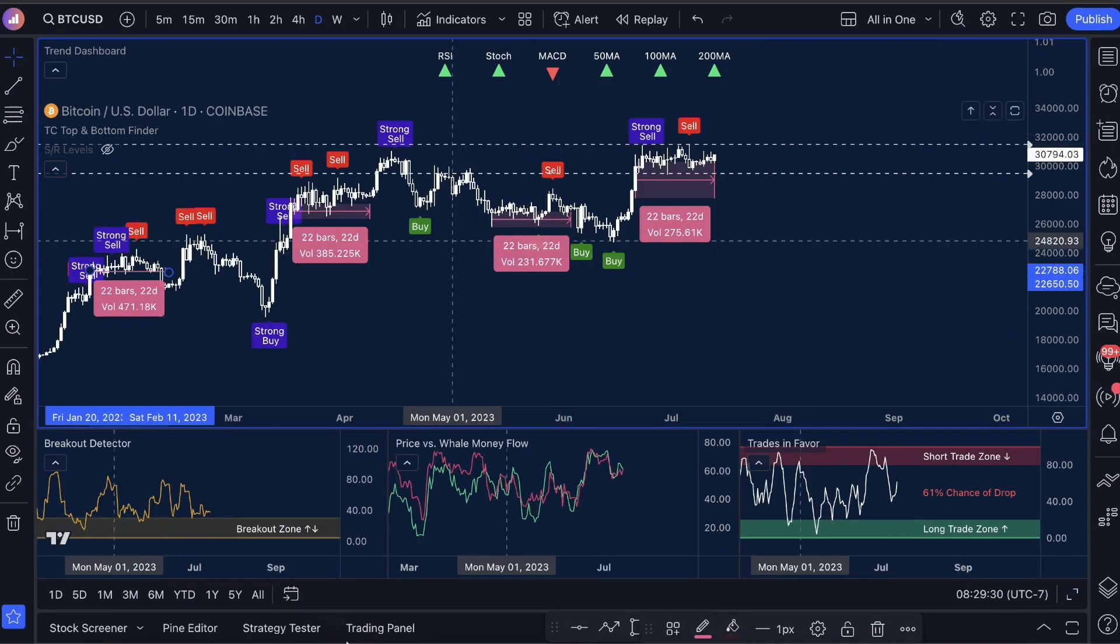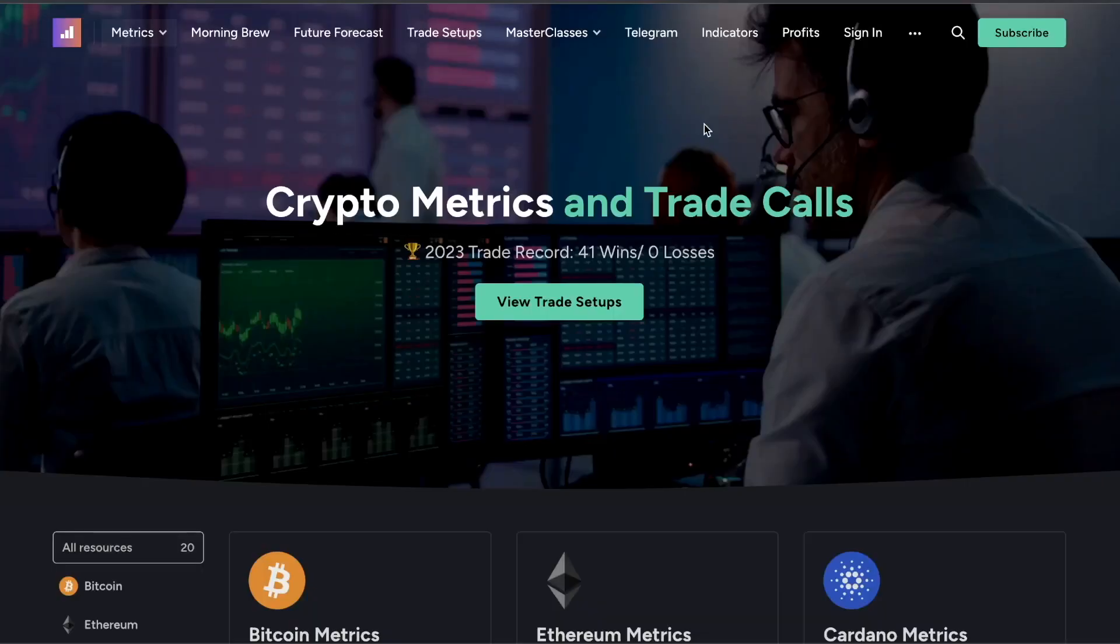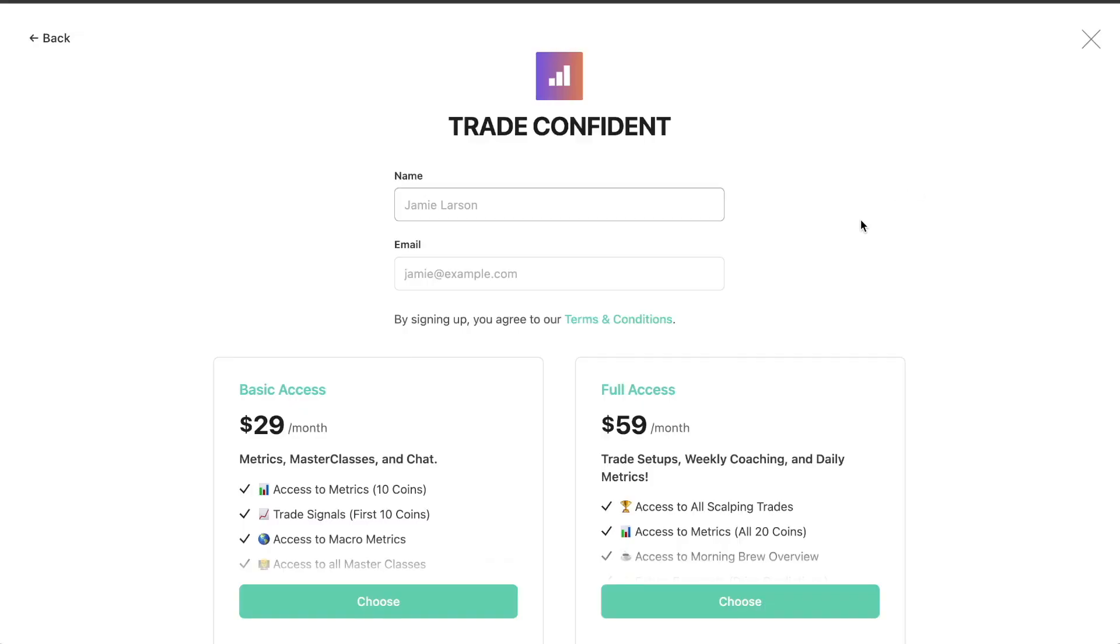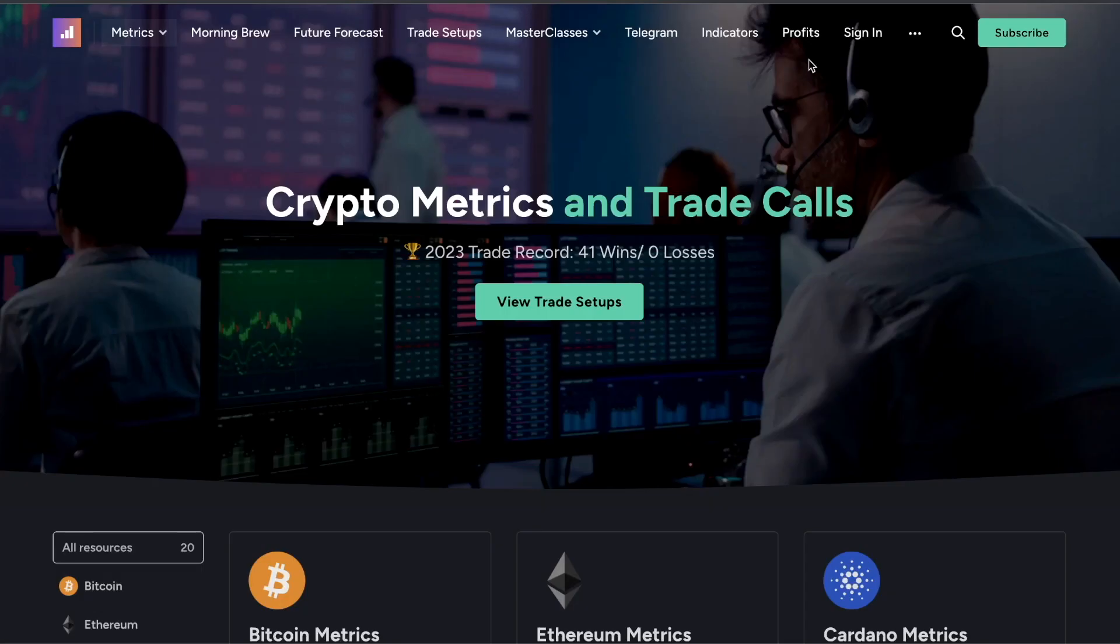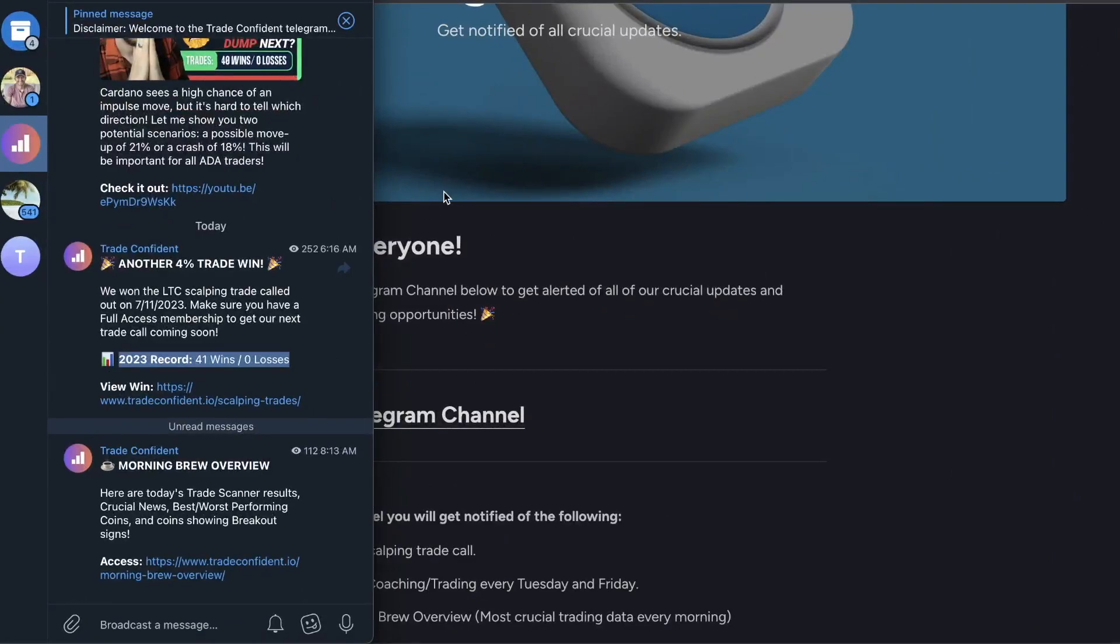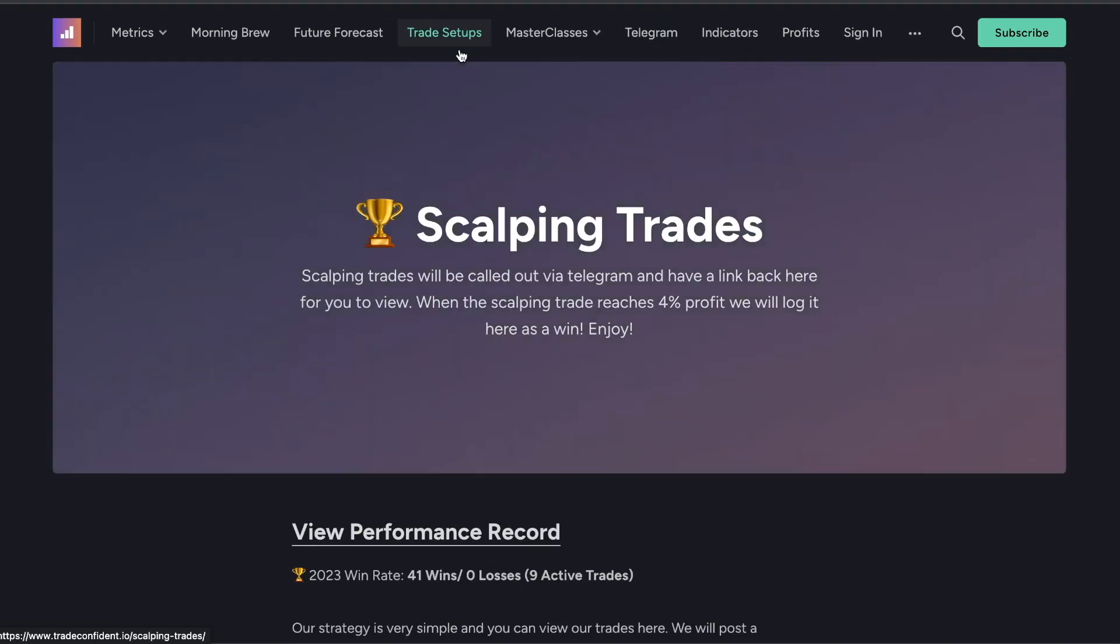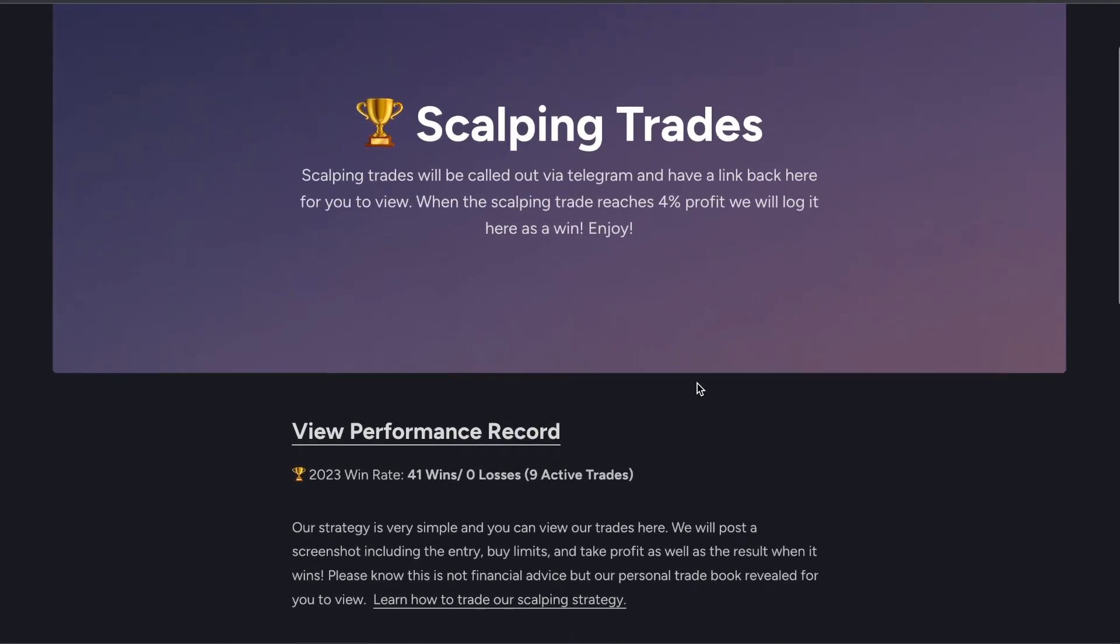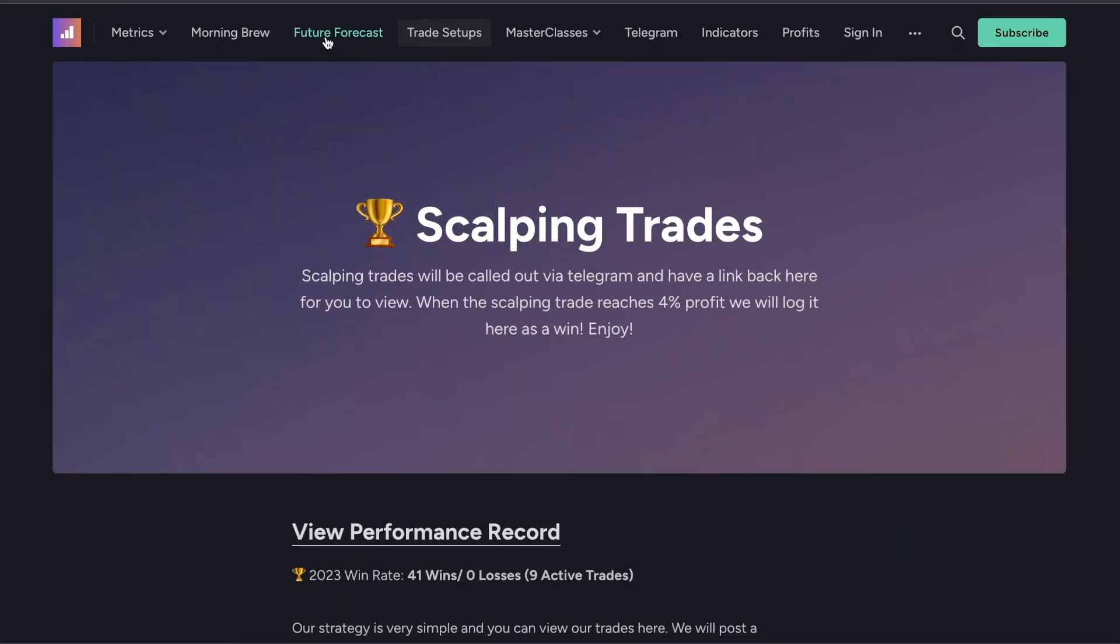If you guys want to follow us in our membership, just follow these prompts real quick after the video. I promise you guys this will be worth it. Tradeconfident.io or click the membership link in the description or the first comment. $59 a month, guys. Once you sign up for $59, first thing, make sure you guys go over to the Telegram channel. You guys will just immediately get access to where we're calling this out. All of our trade calls will be sent via Telegram as well as we're going to send you guys an email. 41 wins, zero losses, nine active trades at the moment.